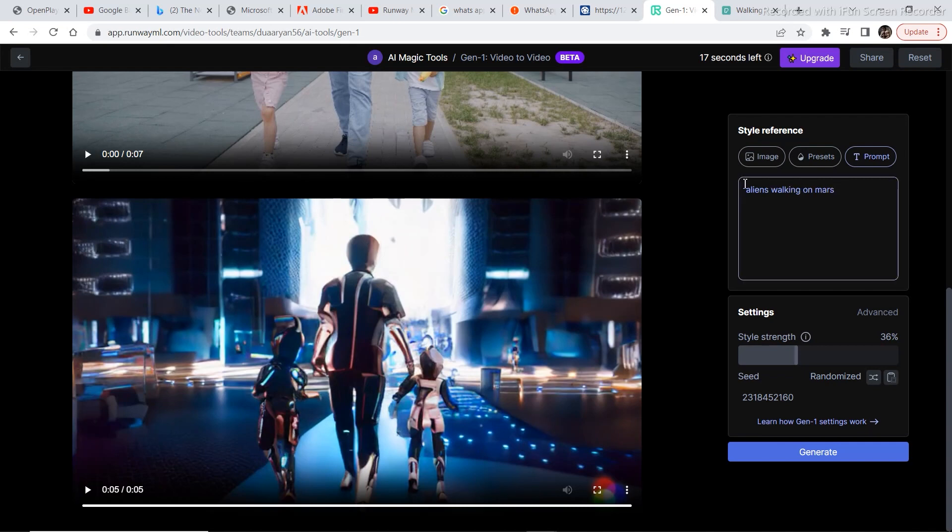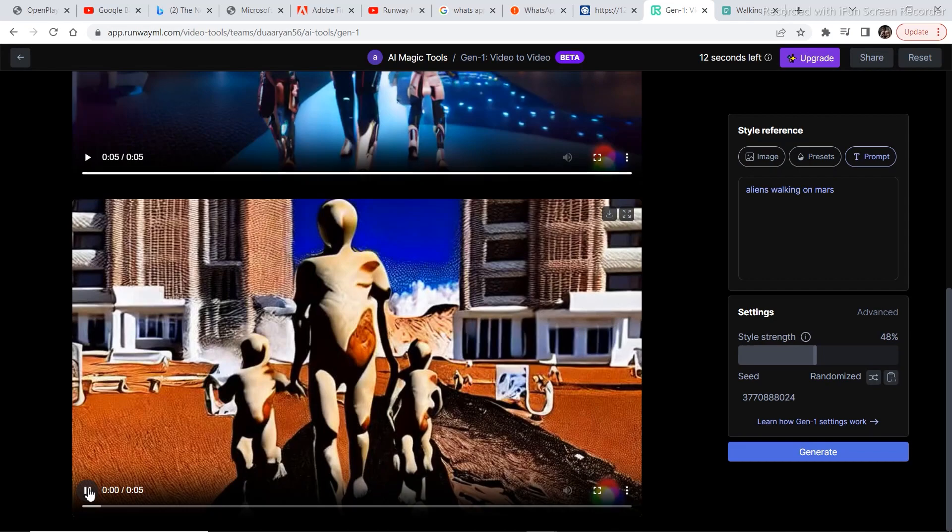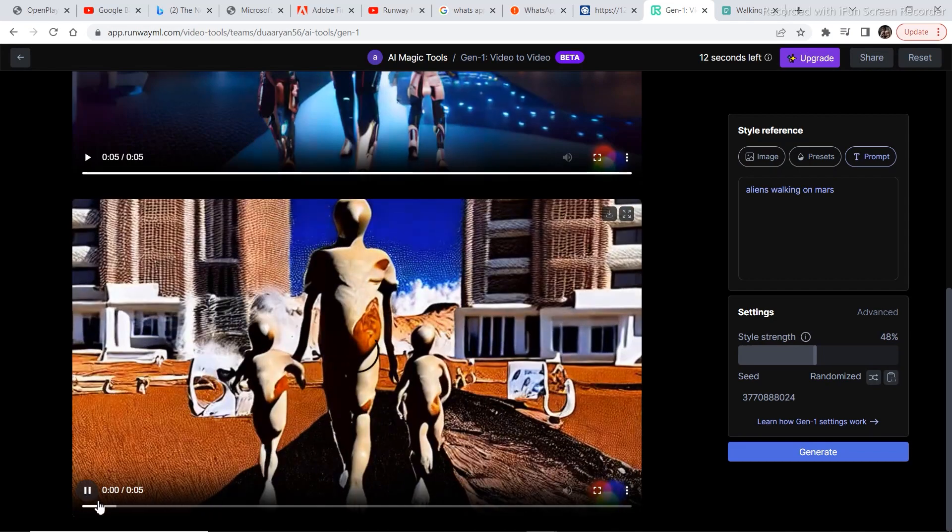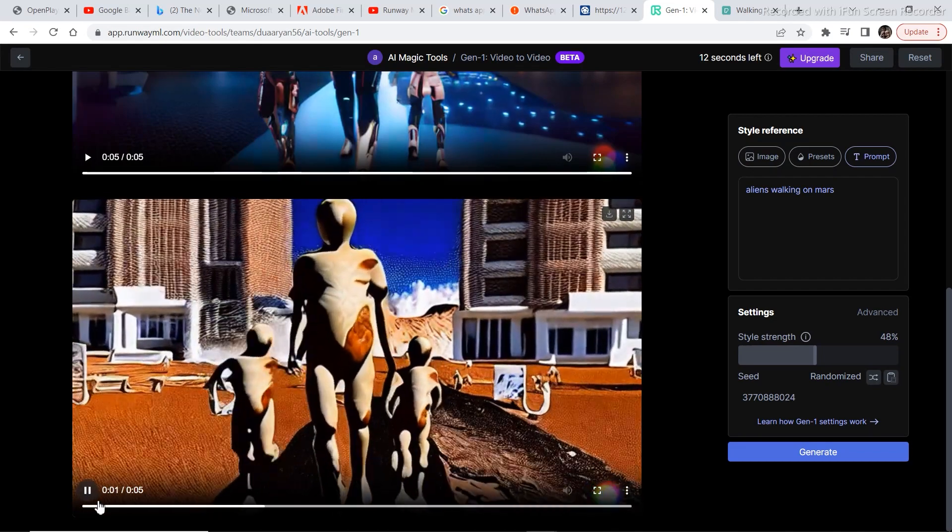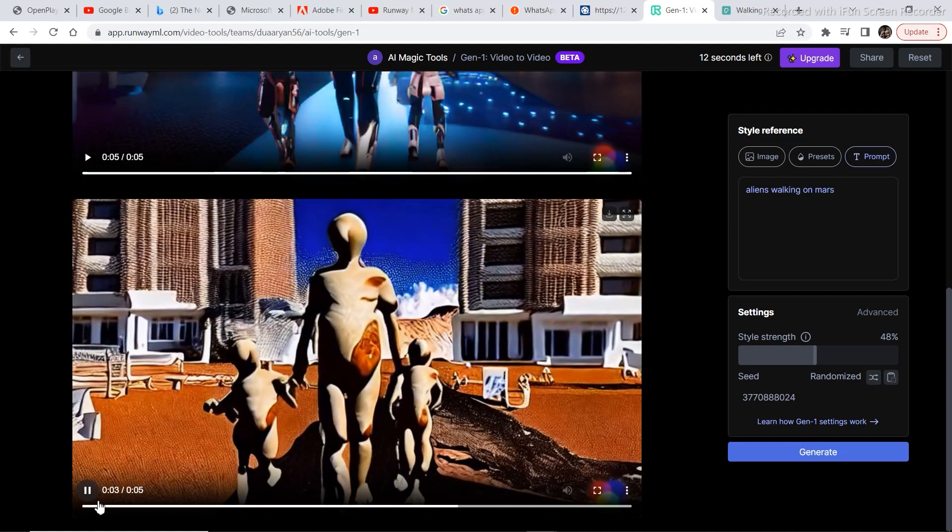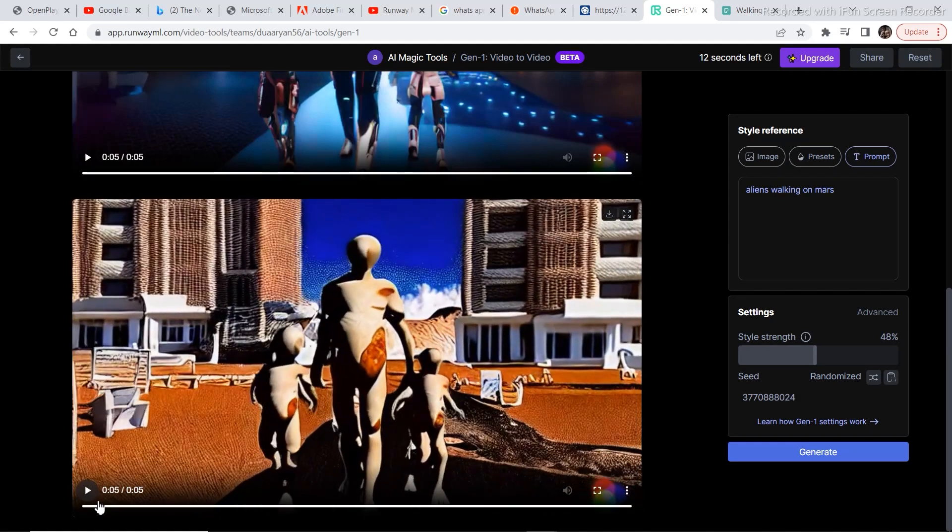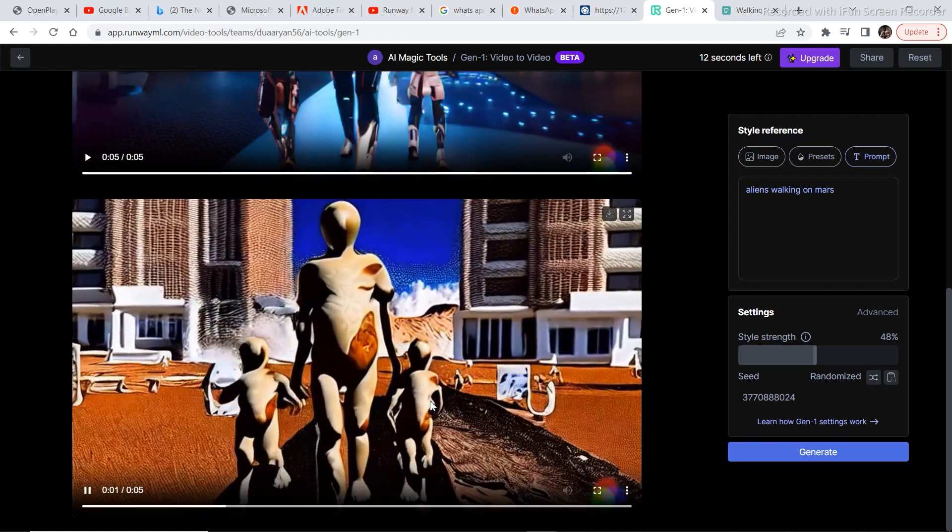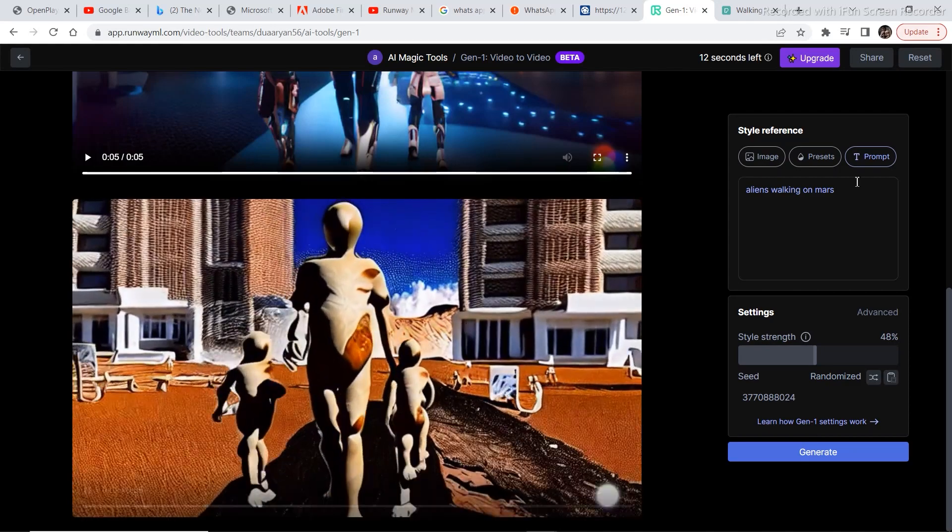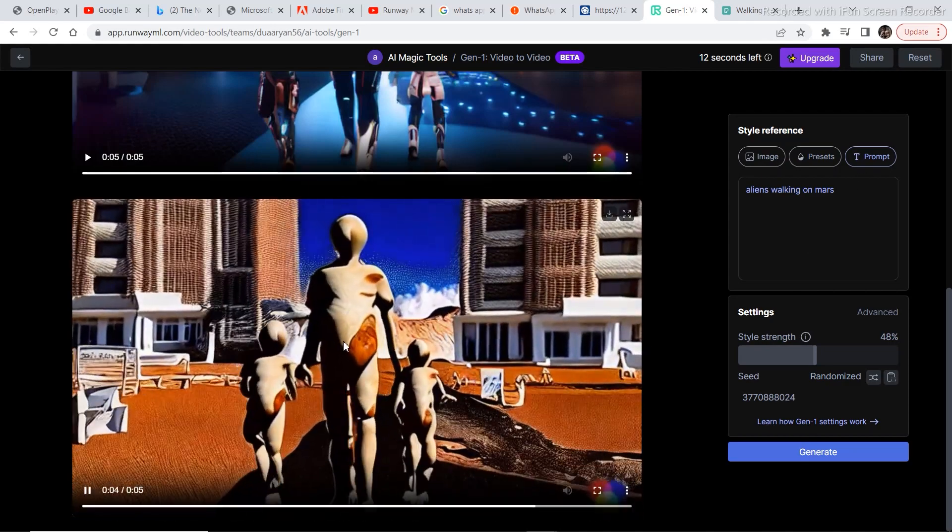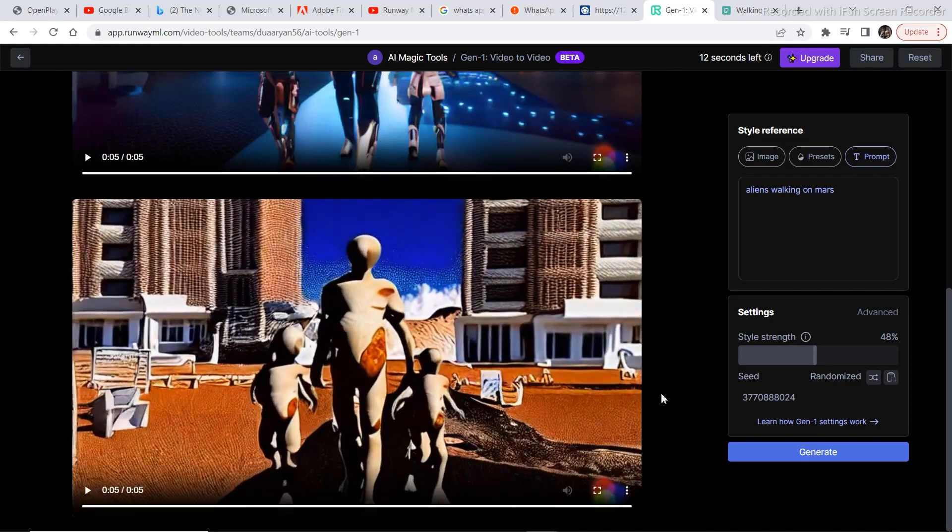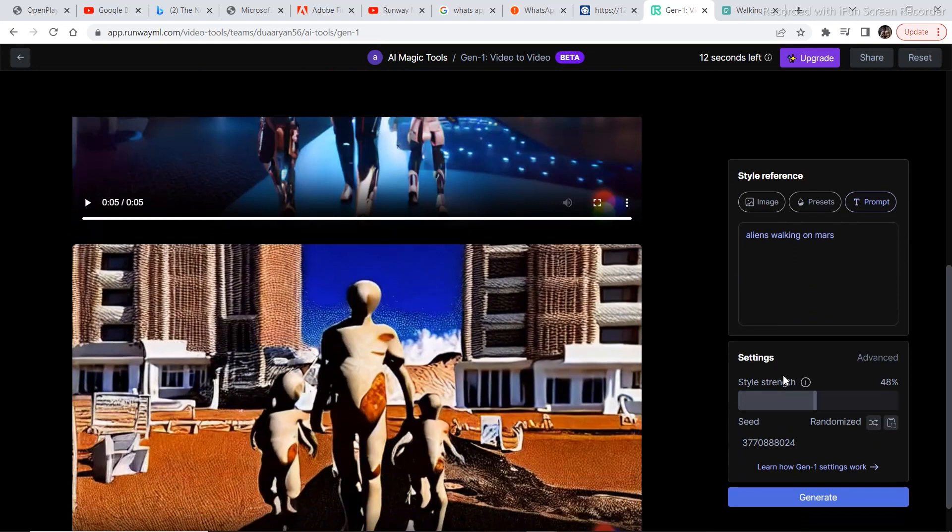The next prompt that I put in is aliens walking on Mars. And we'll increase the style strength a bit and click on generate. This is the video that was generated. Let's play the video. The video looks pretty nice, I must say. You can make some amazing looking videos using this tool. And you can also play around with the prompt in order to get some better results.